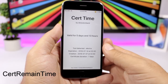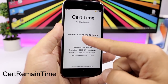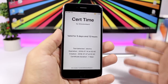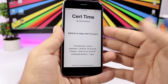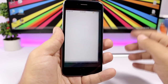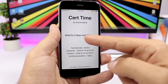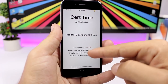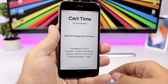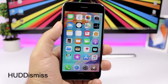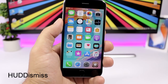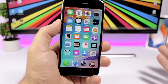Start to Remain Time is a useful jailbreak app that shows you the remaining time until you need to resign your jailbreak app. It shows an icon on the home screen, and opening it displays the days and hours you have left until you need to resign.